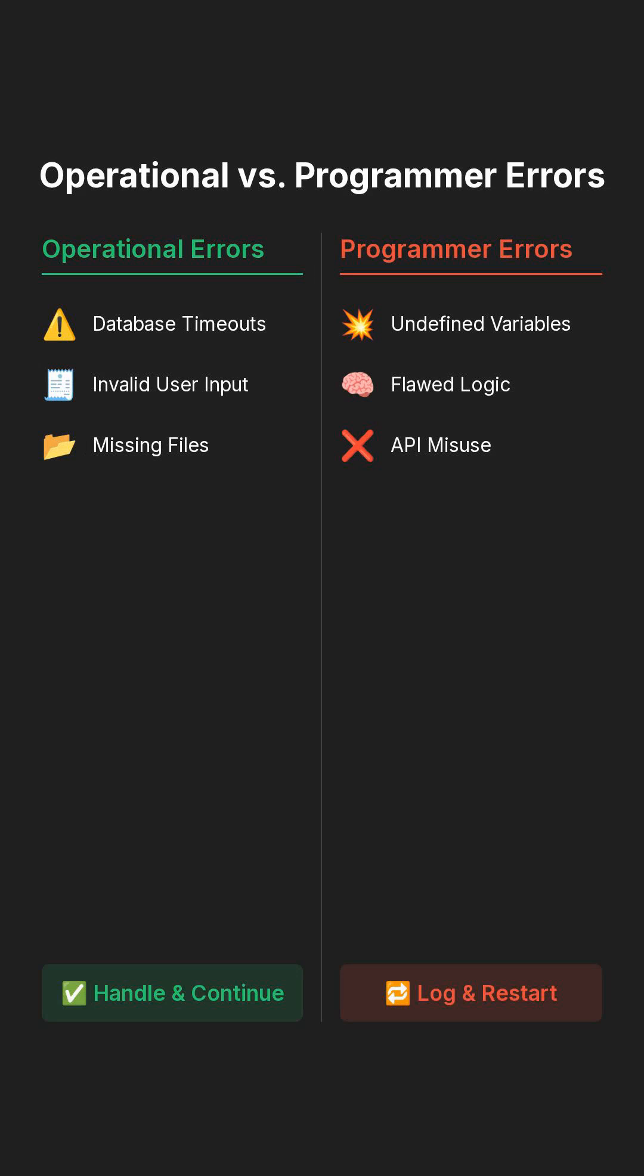Operational errors should be handled and returned to the client. Programmer errors usually mean a bug, and often you should just log them and let the process restart.